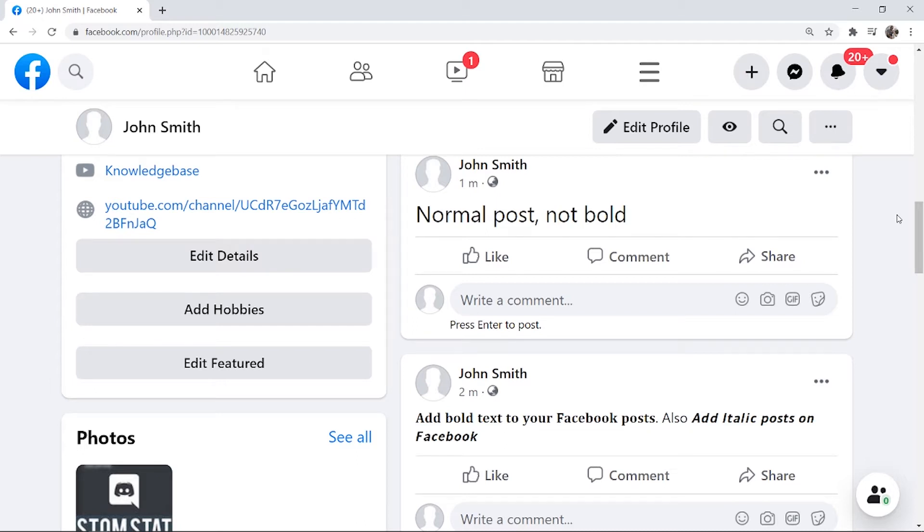In this video I'll show you how you can add bold text on Facebook. This is a tutorial for computer. If you want a tutorial for the phone I'll leave one in the description down below.